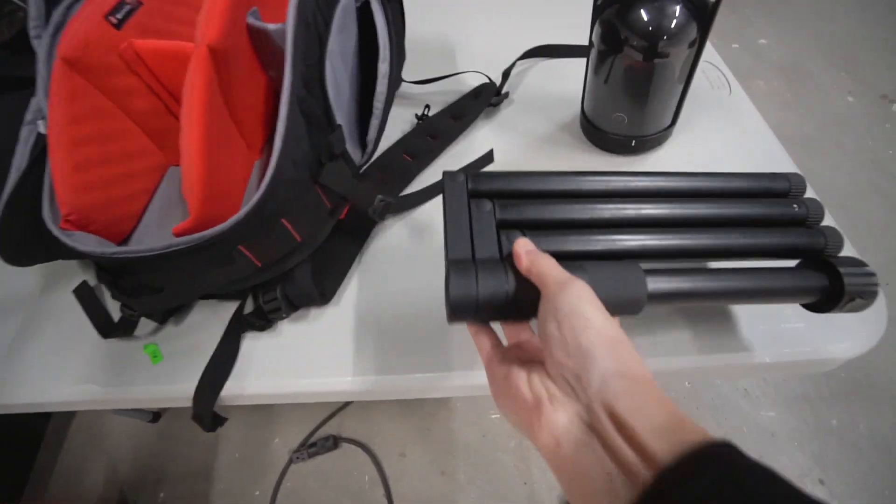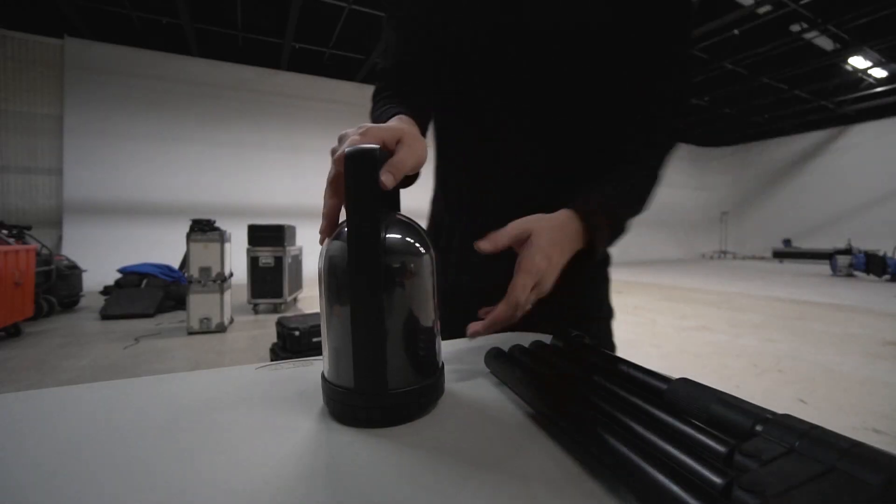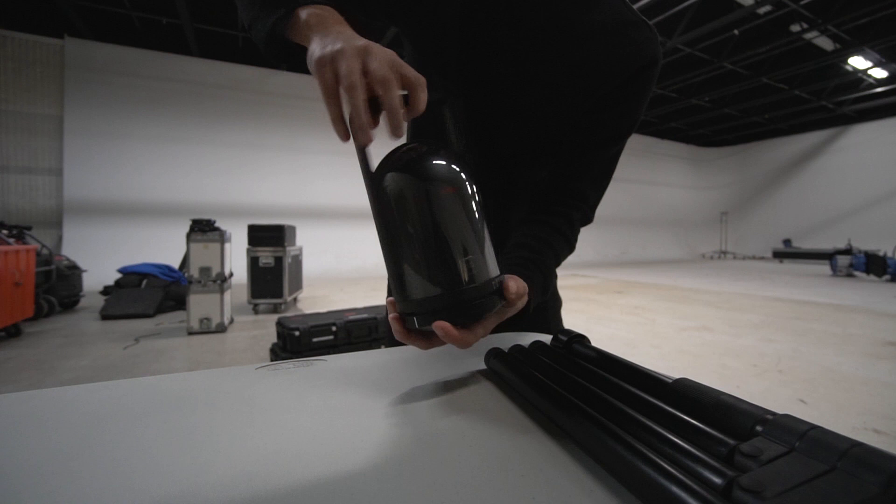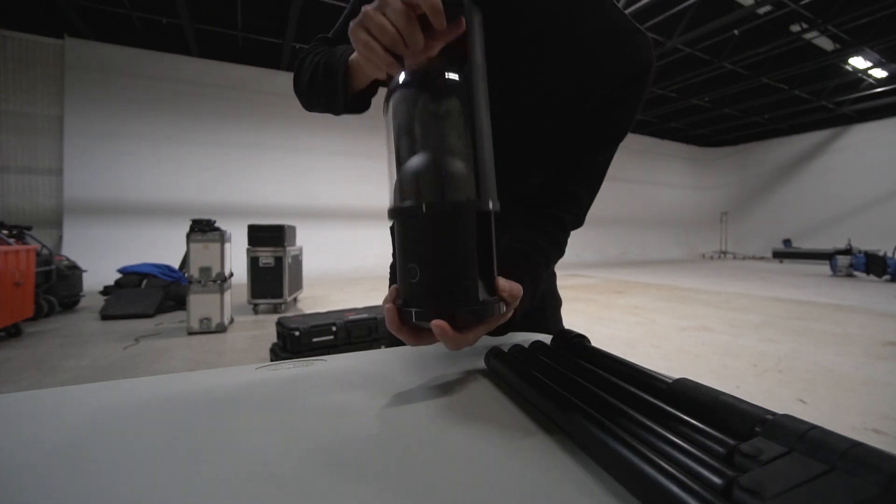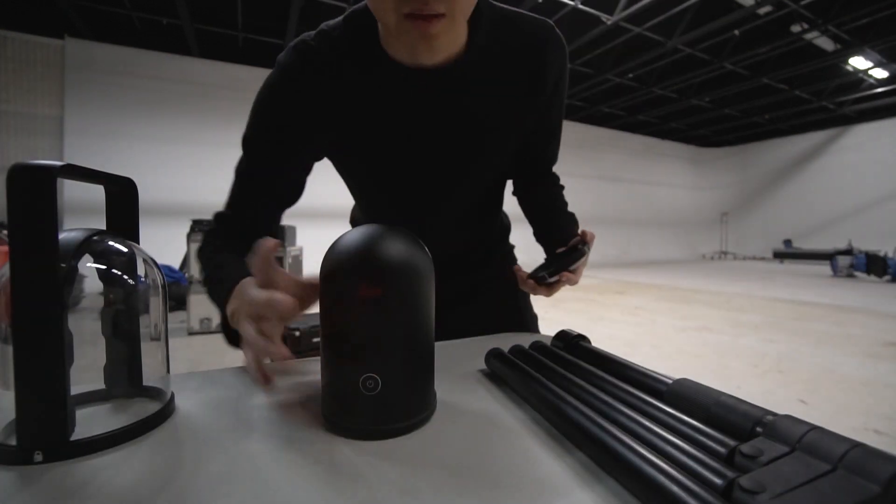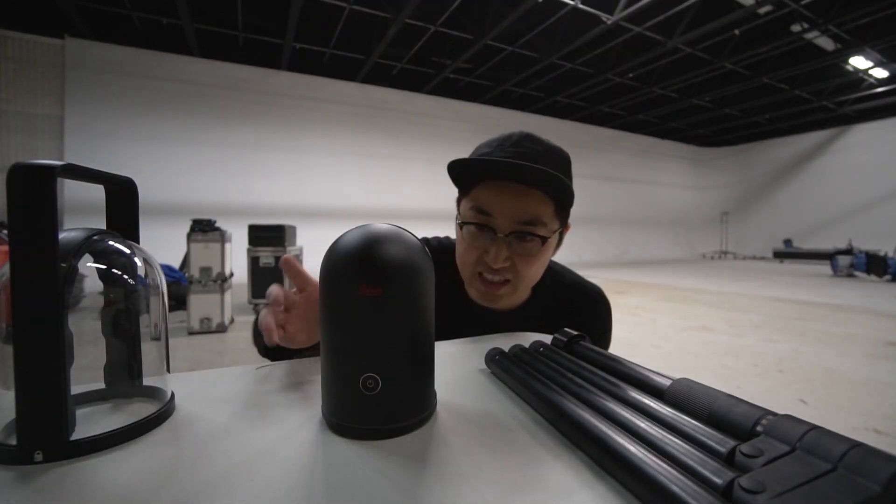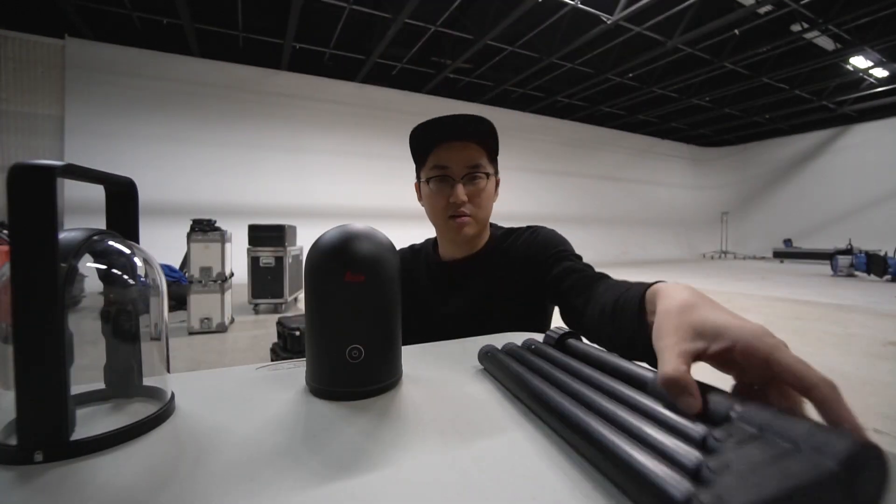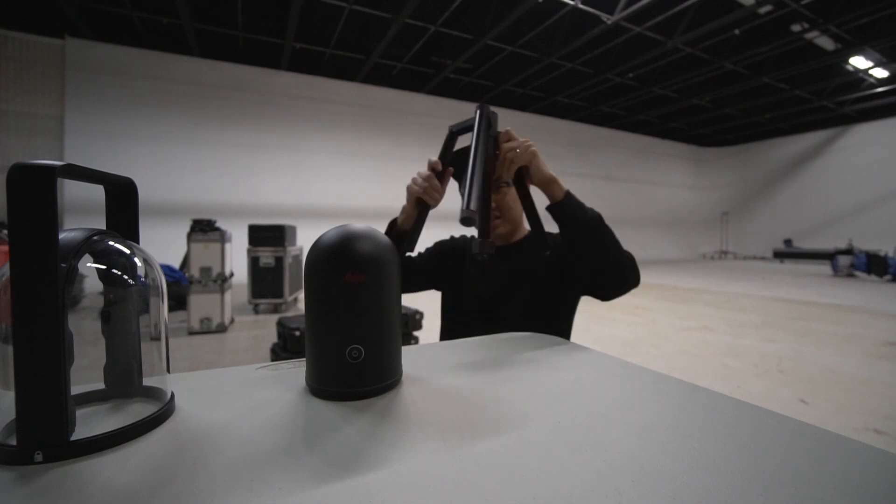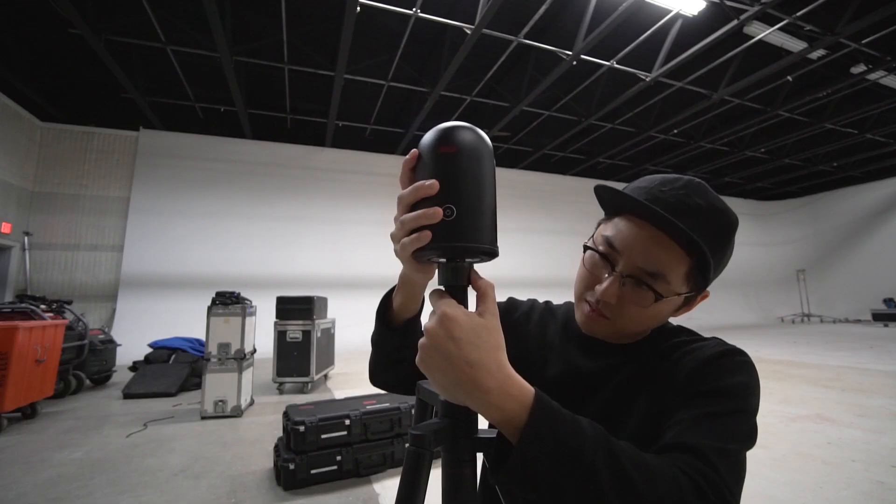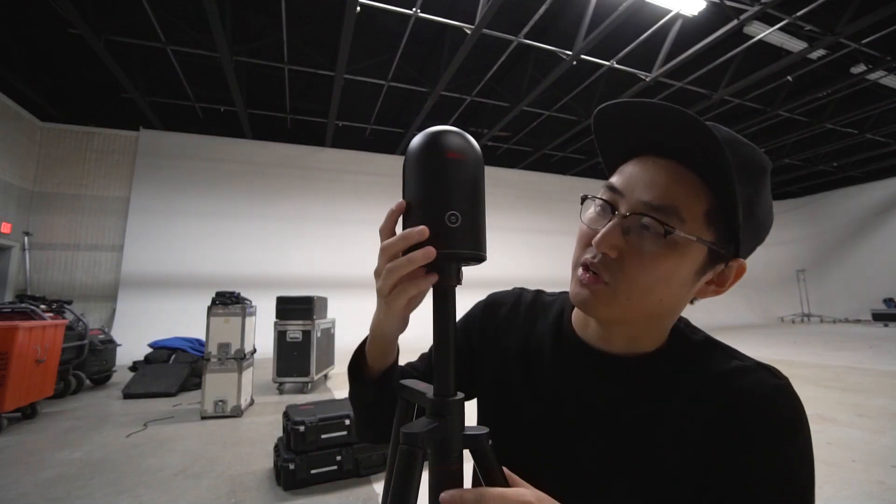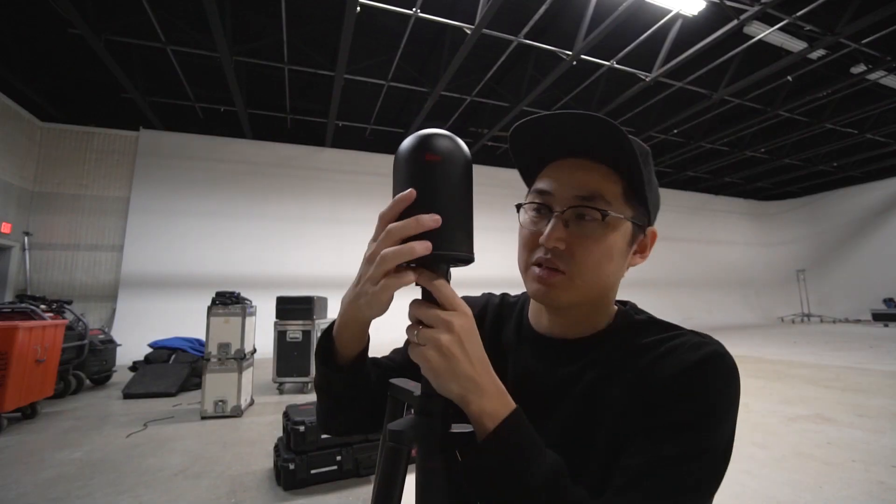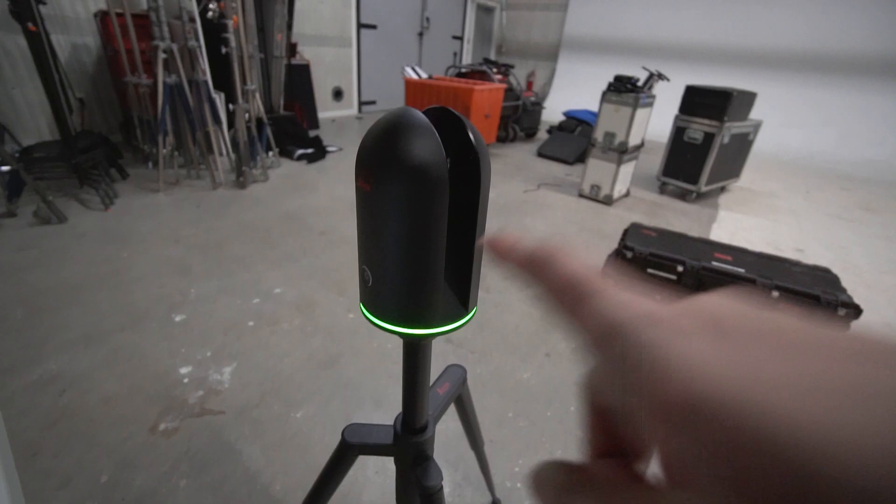Here's the tripod that it comes with and there it is, it's tiny, it's very small. It opens like a C-stand. To turn it on all we do is hold this button.